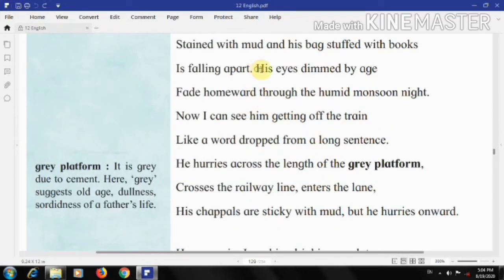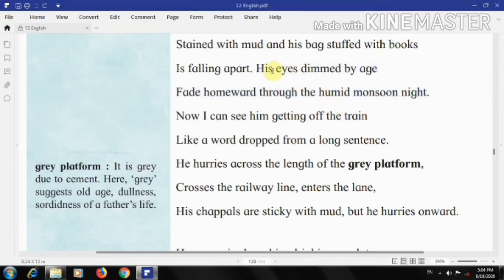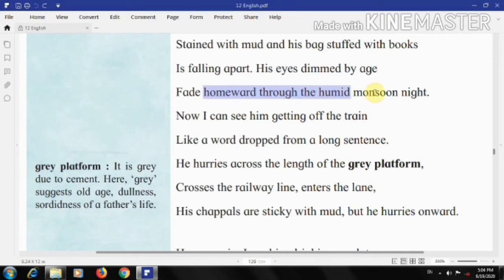Next lines: 'His eyes dimmed by age fade homeward through the humid monsoon night.' The poet gives us an impression of his father's age — his eyesight is dimmed by old age. The father looks homeward with his low vision through the humid monsoon night. The gloomy atmosphere adds to the dullness of his life. All these expressions indicate that his life is very dull, monotonous, and isolated.